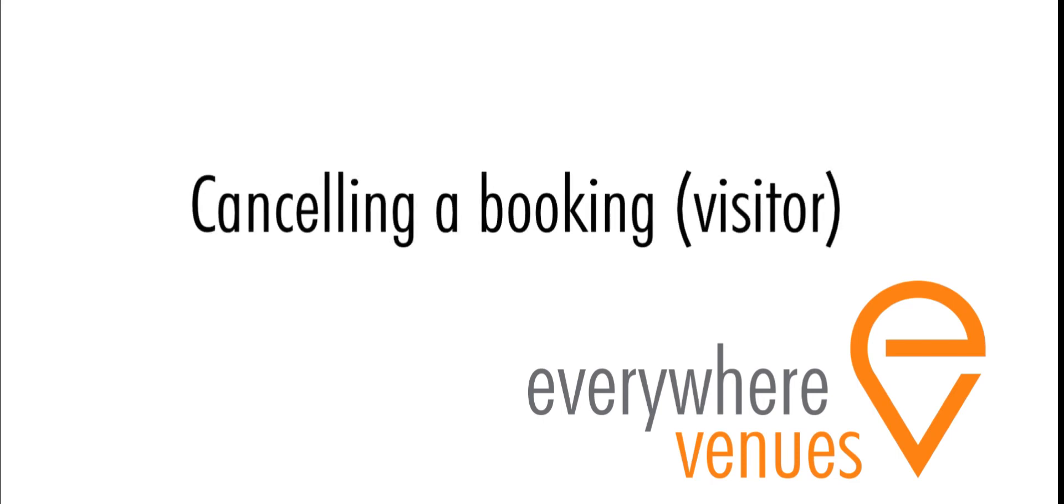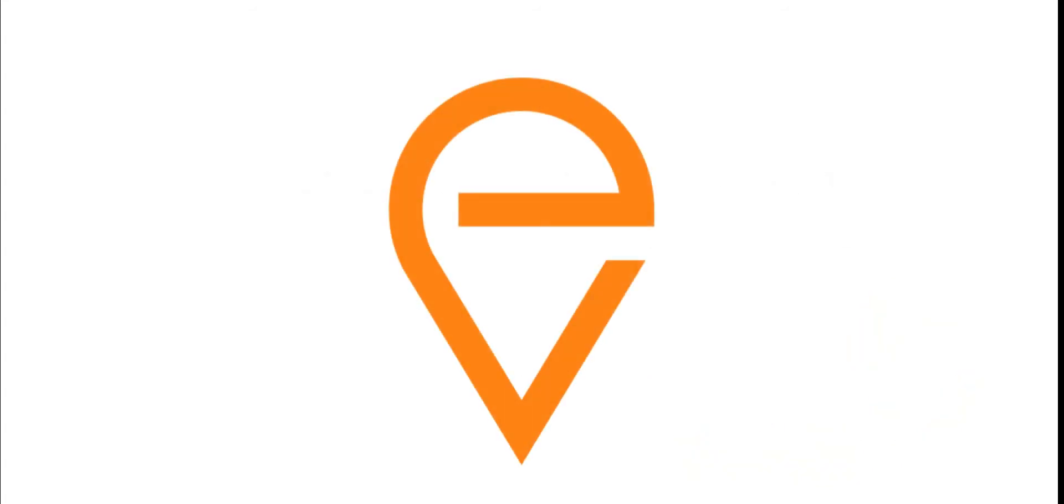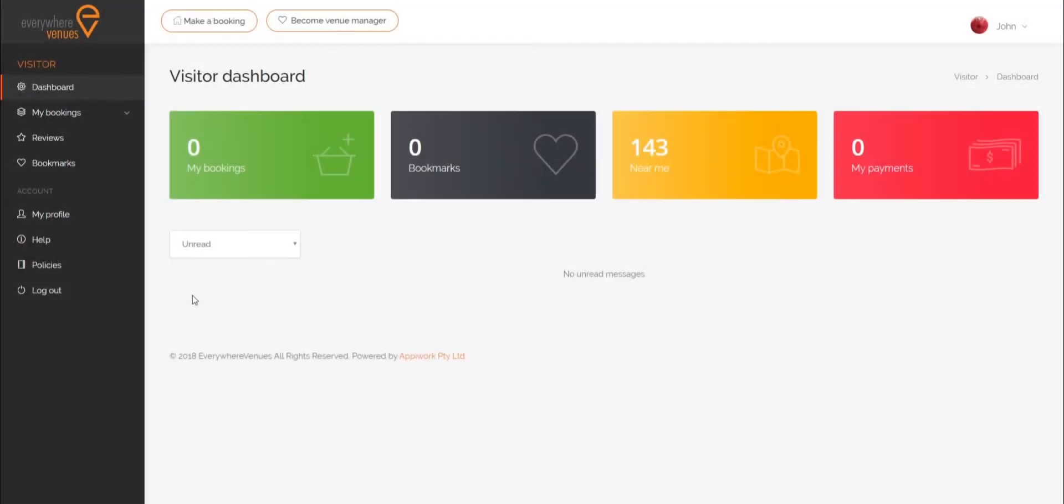This is a tutorial on how to cancel an Everywhere Venues booking as a visitor. As a visitor, you can cancel a booking at any time.